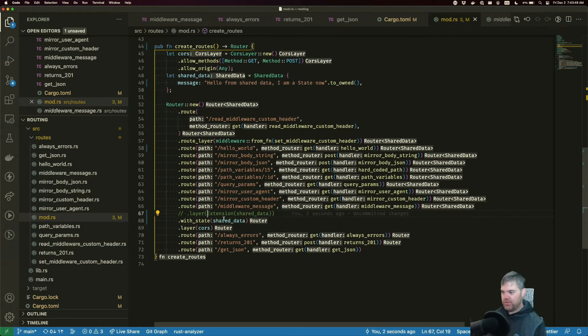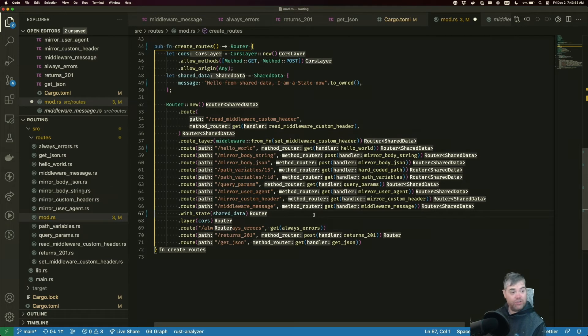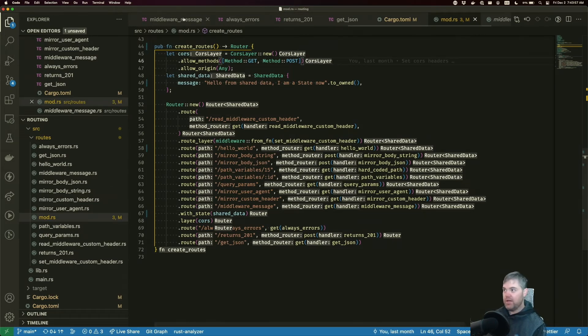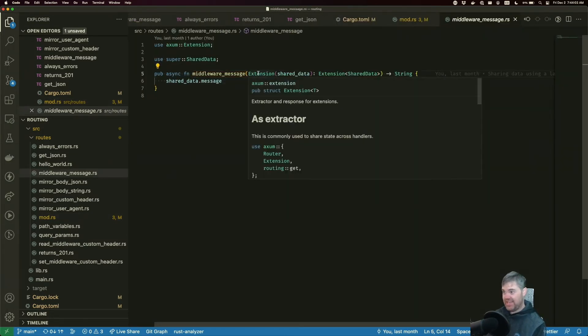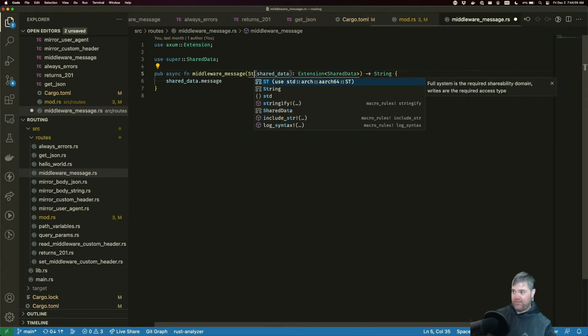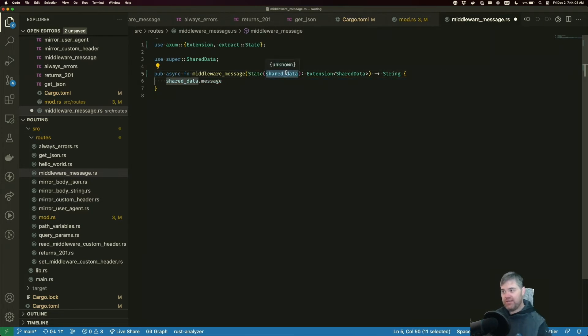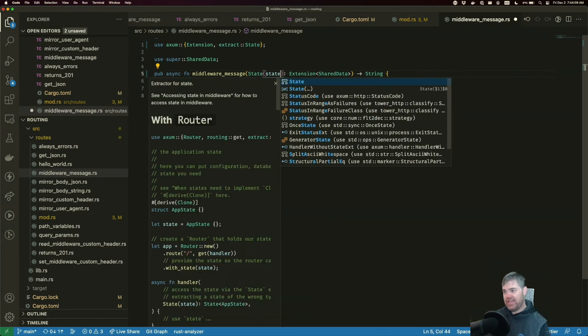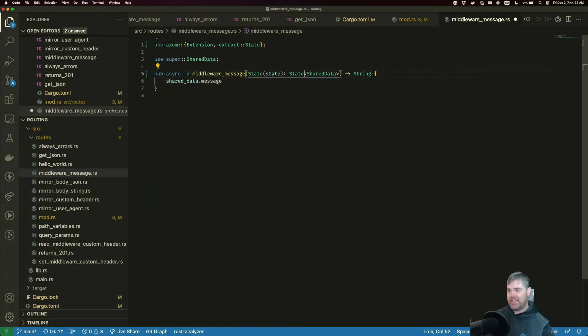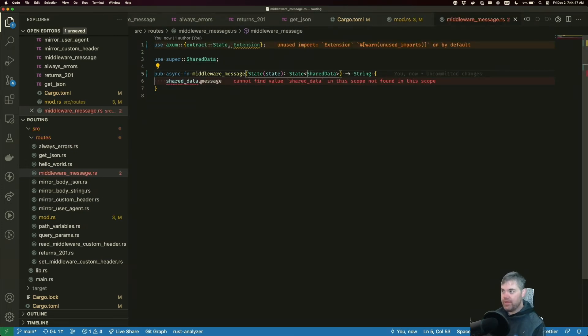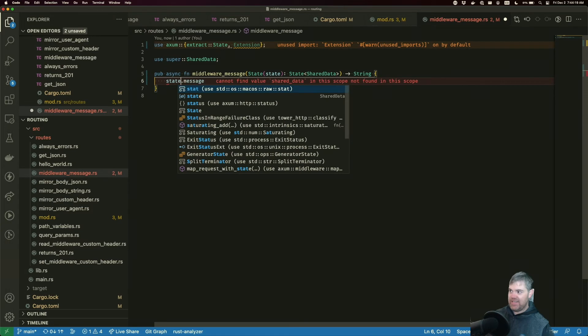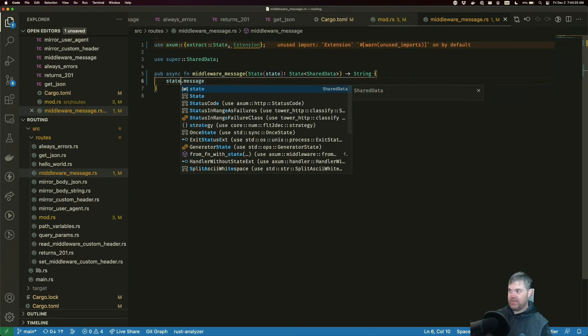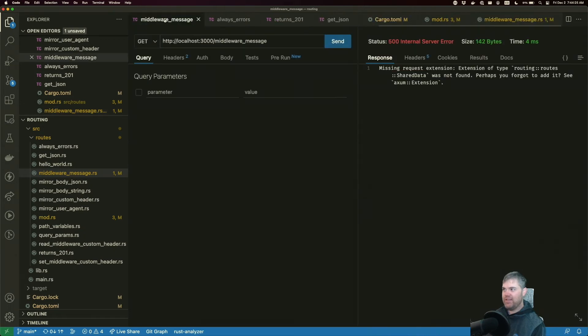Okay, so I can remove that layer now. Everything is still going to fail for us because we have to update our middleware message here to use state instead. So the way this is going to work is we're going to have state coming in here. It's going to give us the state and the type is State, and it's this shared data. Okay, then it's going to be state.message. Okay, let's run middleware message and this is working.